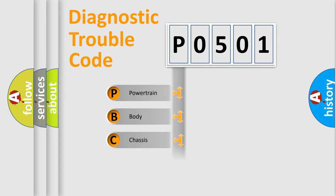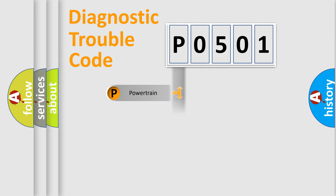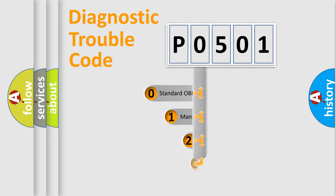Powertrain, Body, Chassis, Network. This distribution is defined in the first character code.